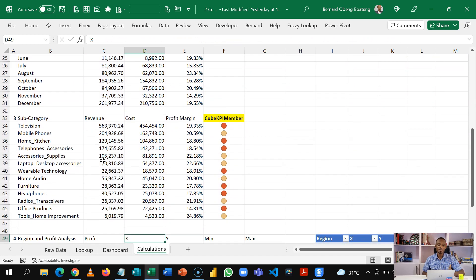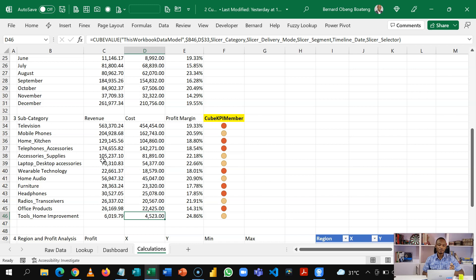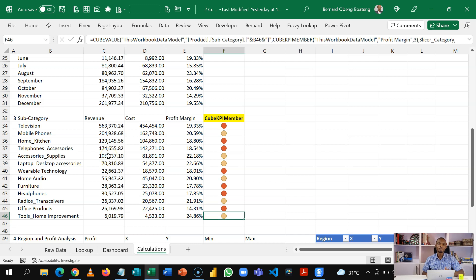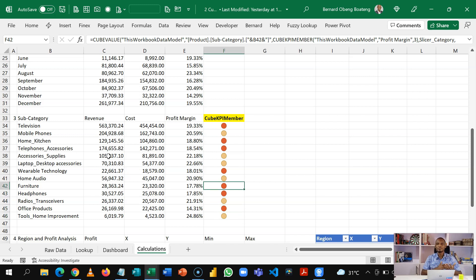Then calculate our cube KPI member from scratch. So it shows us which categories or which subcategories are meeting targets. And then finally, we'll create our location dashboard using the map and we'll do a little back-end calculation.